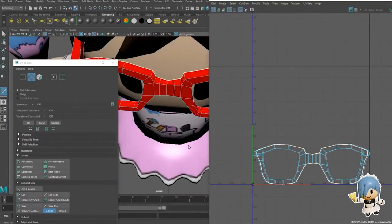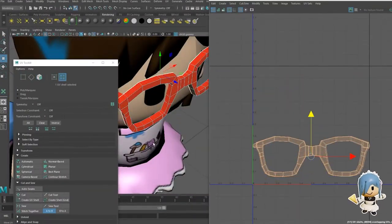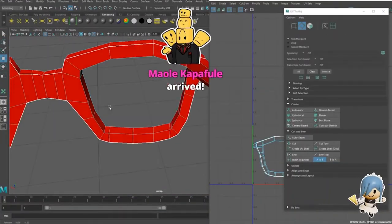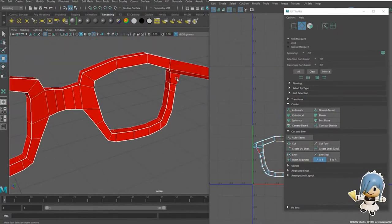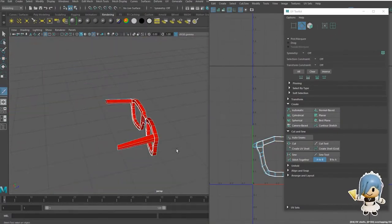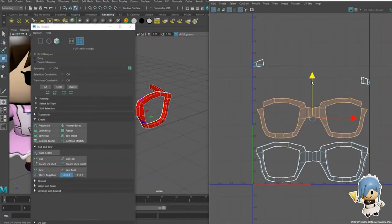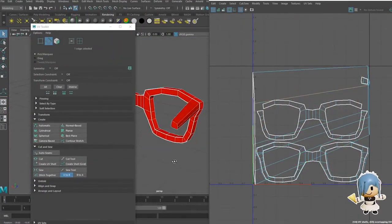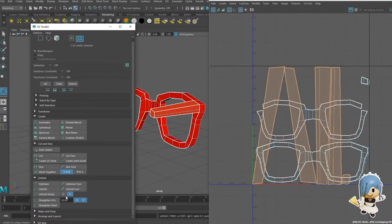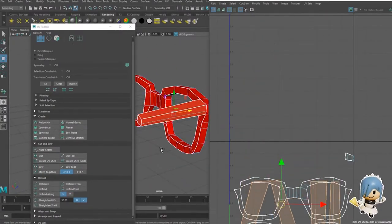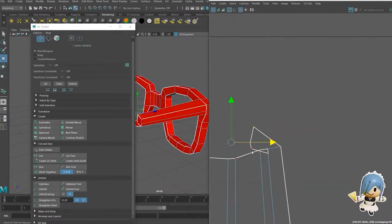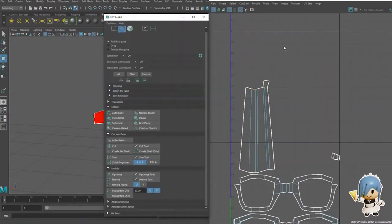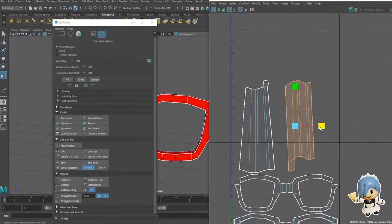So we started to UV map for the glasses. I think the UV map turned out okay—it isn't the best UV map in the world, but it's certainly really good.